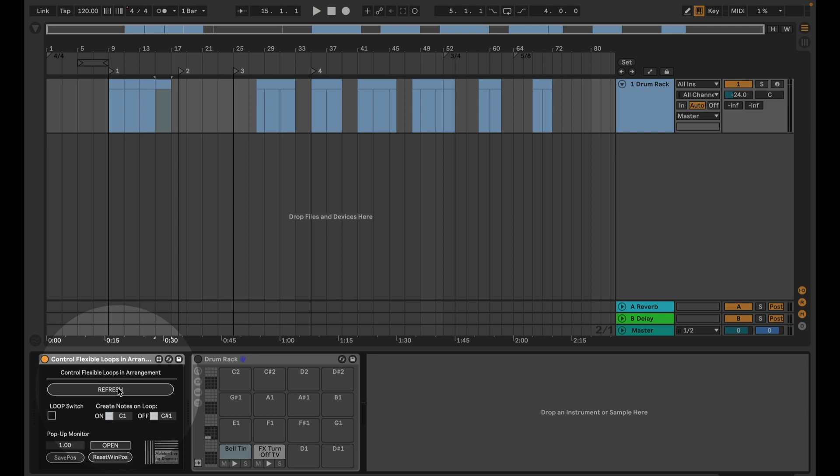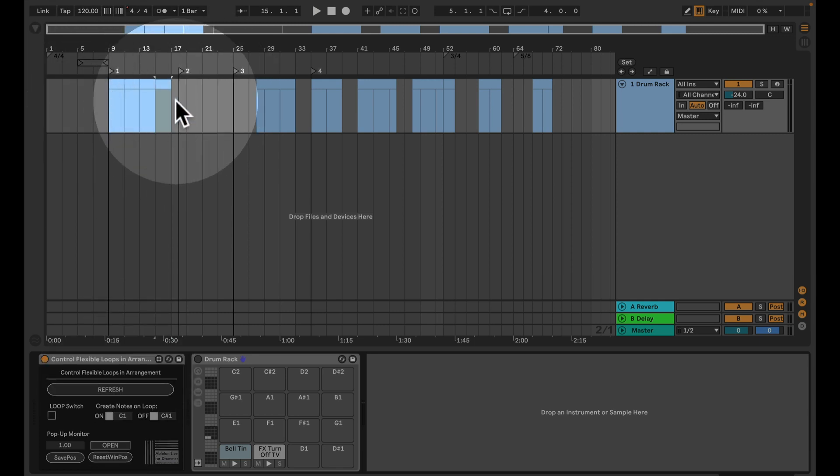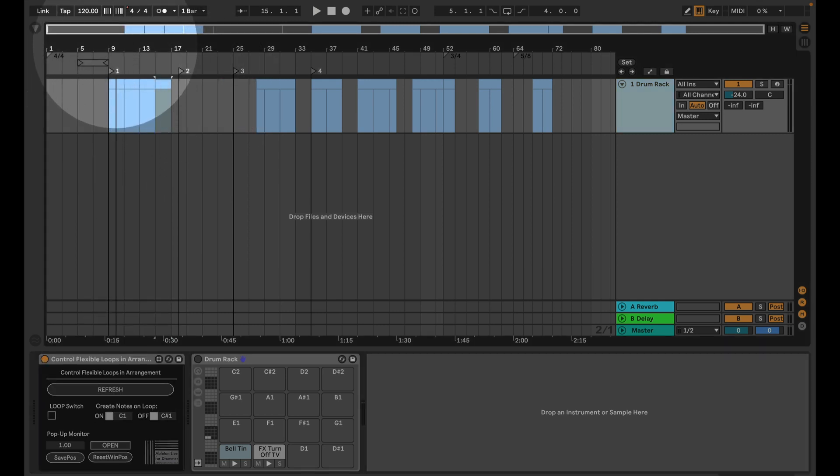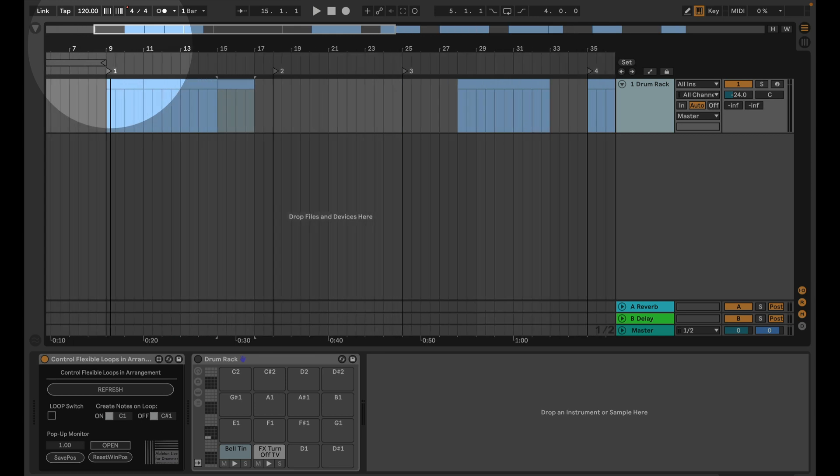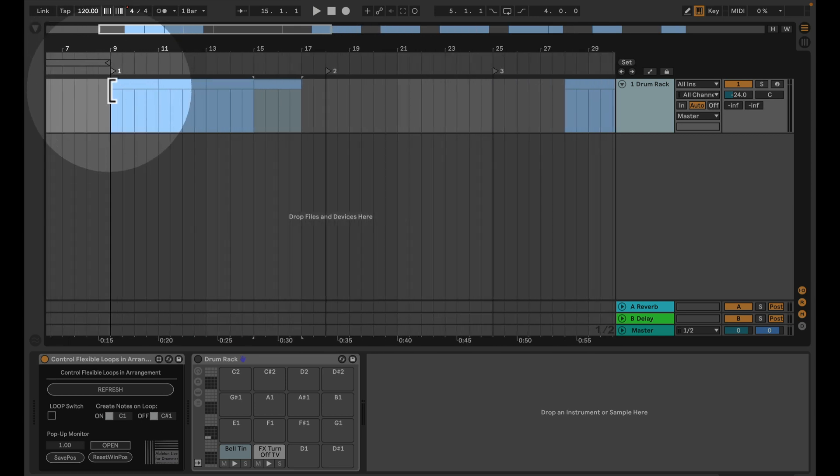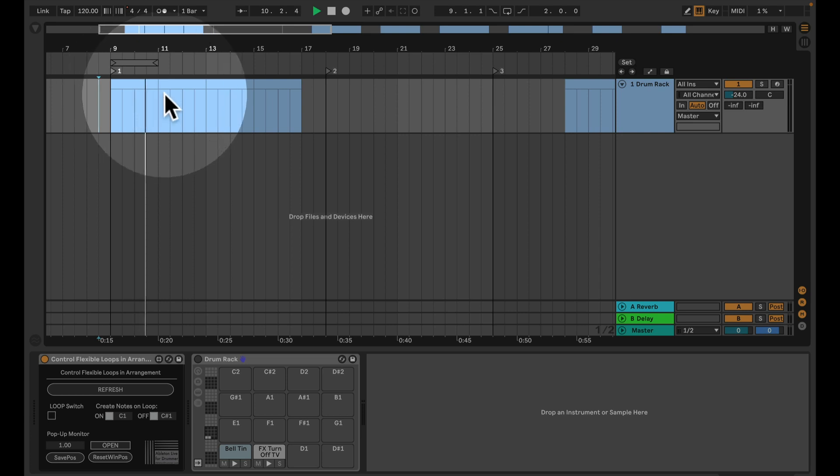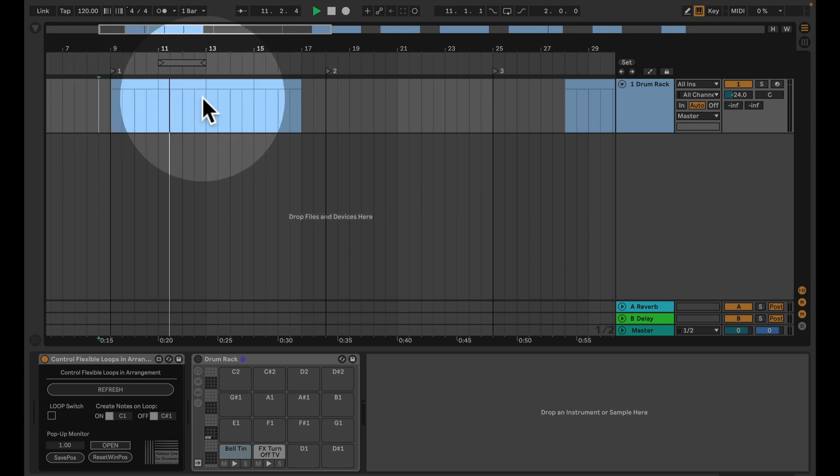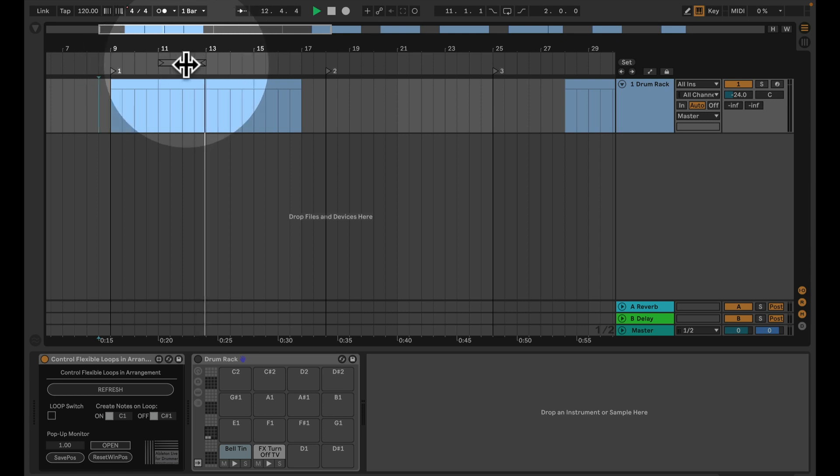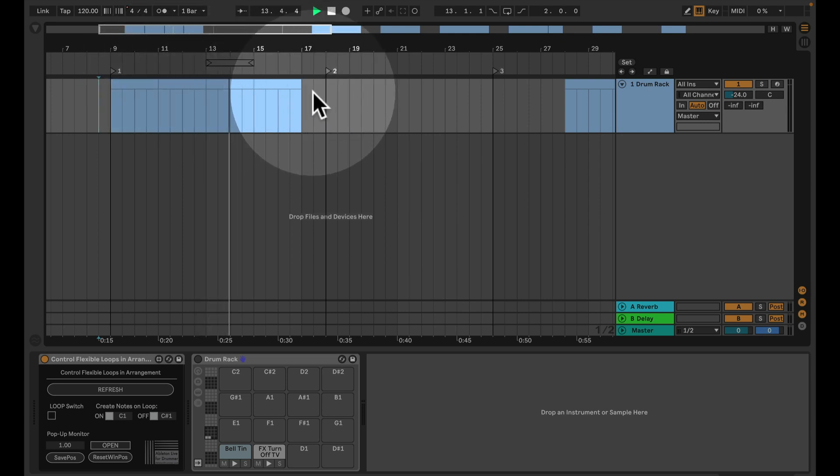We press refresh so all the new clips will be stored in the device itself. And if we're now playing this clip here, or the arrangement I mean, you will see that if I have a clip, the loop brackets will move and automatically will be active.